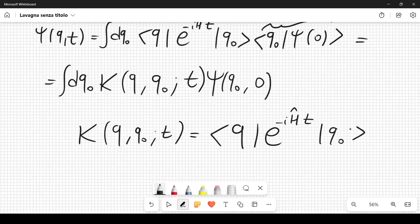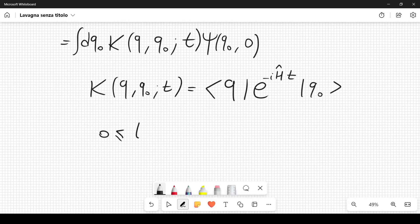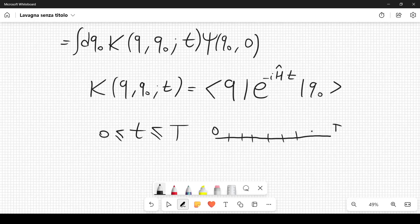We consider the evolution over the time interval [0,T] and divide it into smaller sub-intervals. These intervals can have different lengths in principle, but it is convenient to think of them as having the same length δt.